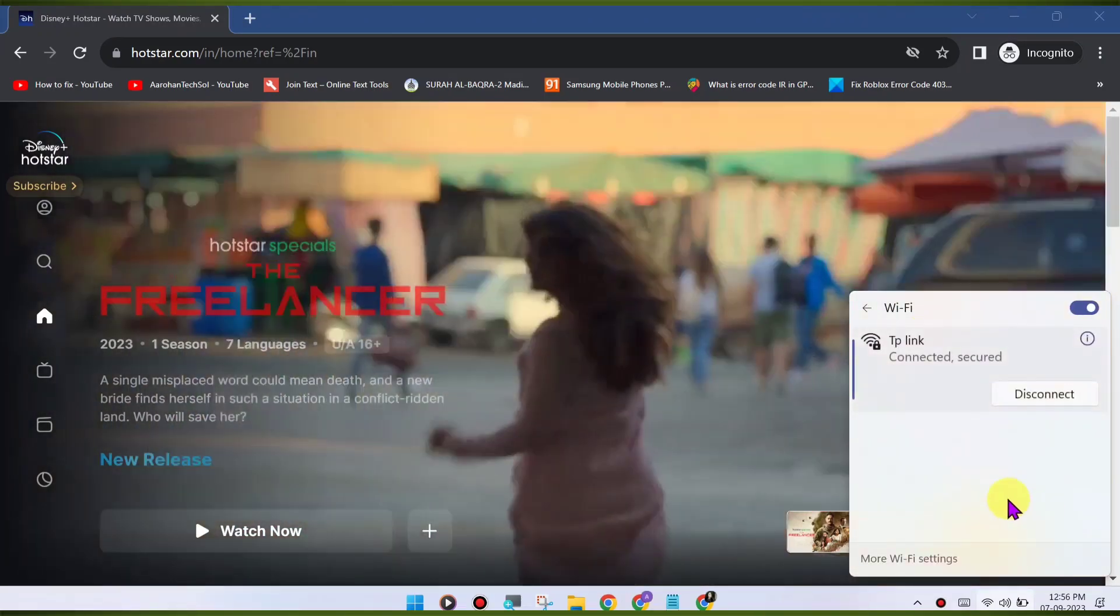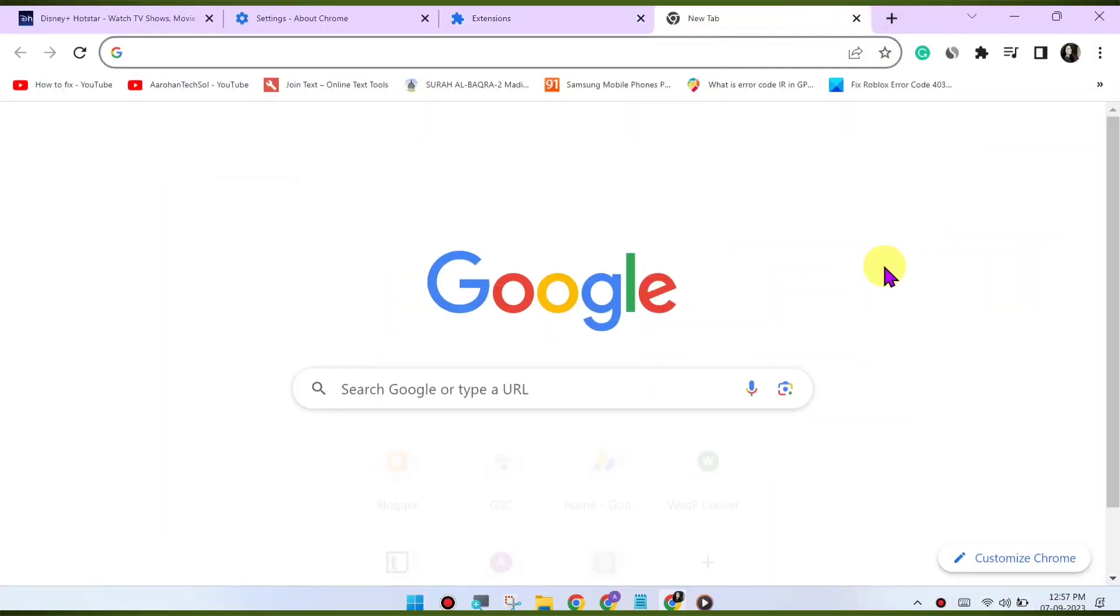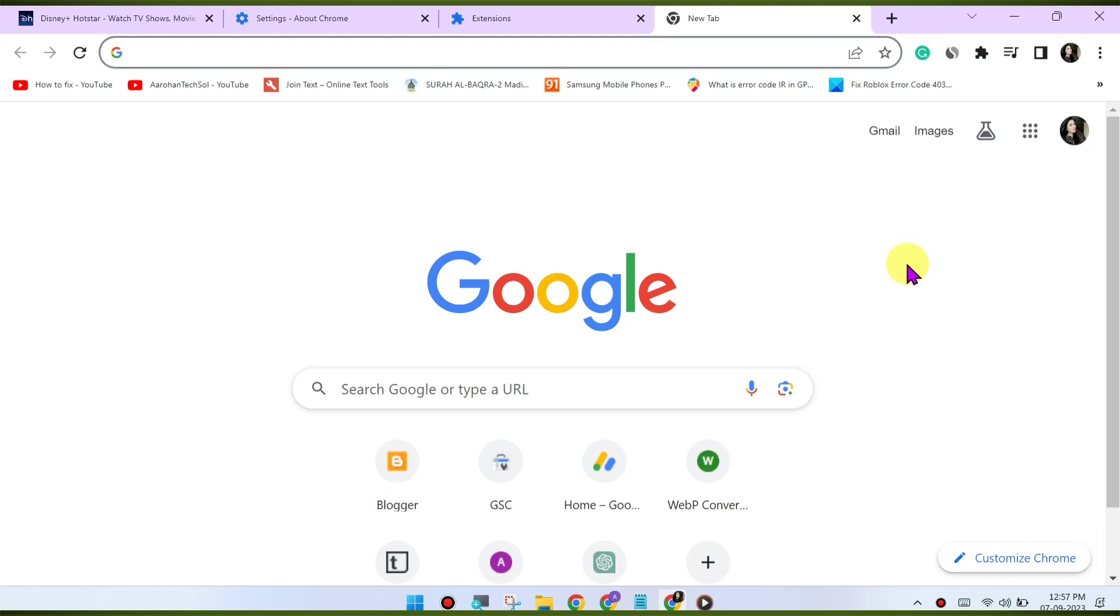If the issue persists, try using a different web browser to access Disney Hotstar. This can help determine if the problem is specific to Chrome.